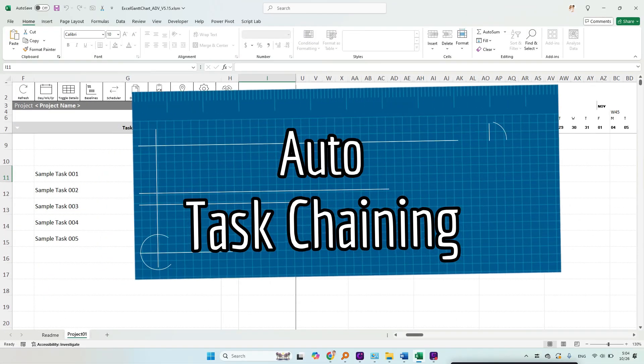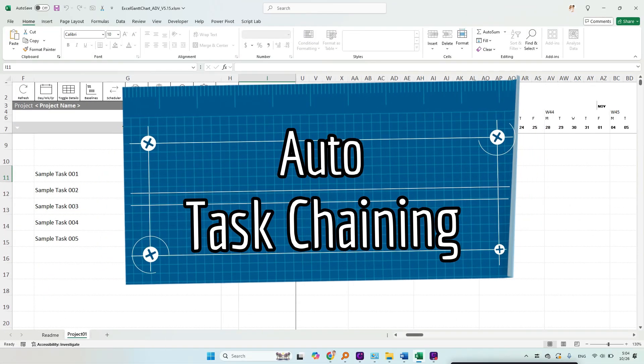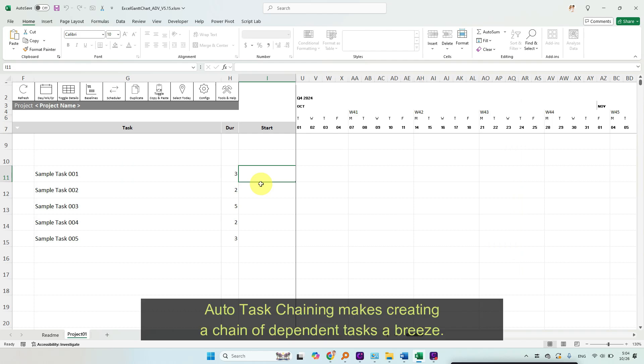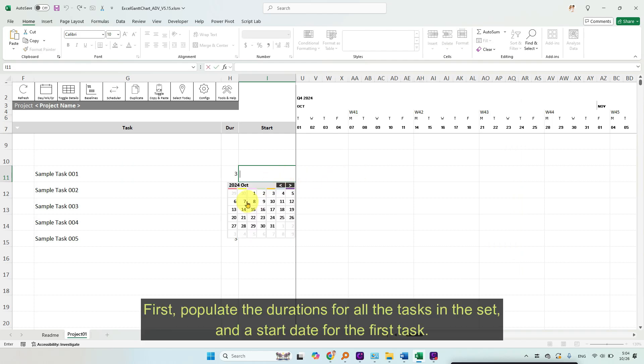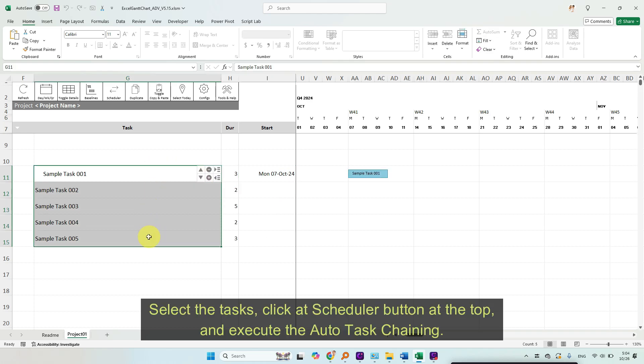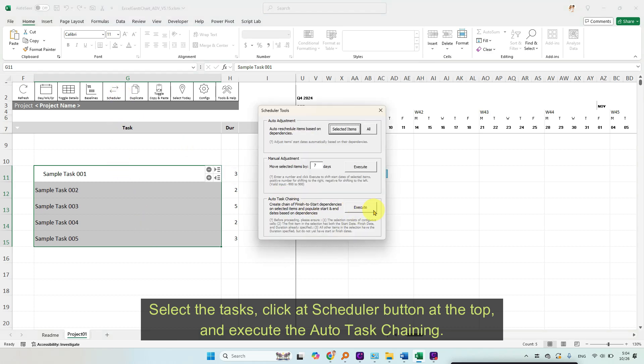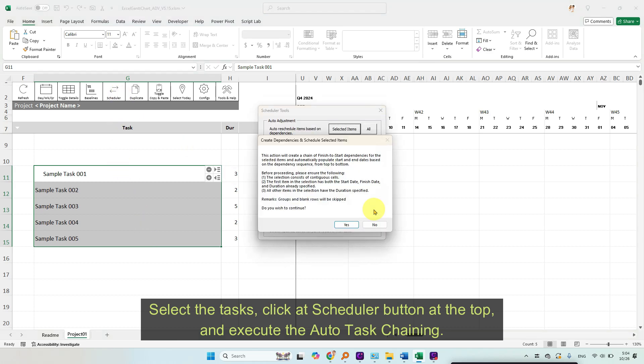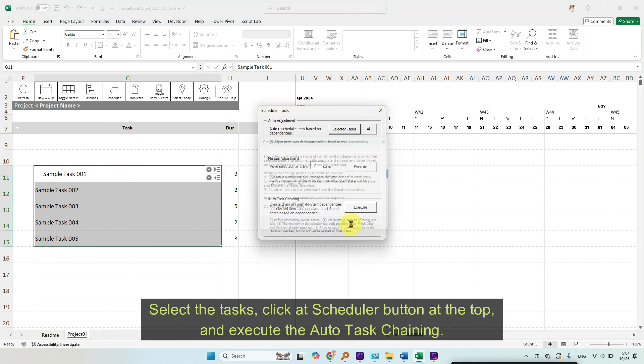Auto task chaining. Auto task chaining makes creating a chain of dependent tasks a breeze. First, populate the durations for all the tasks in the set and a start date for the first task. Select the tasks, click the Scheduler button at the top, and execute the auto task chaining.